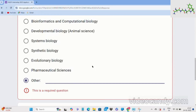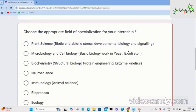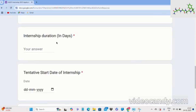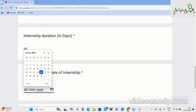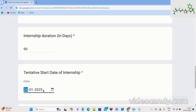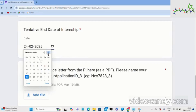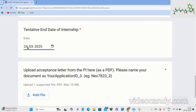All this information you will find if you read the details properly. Select your field — for example, Microbiology and Cell Biology — as this is a required question. Then enter your internship duration in days, such as 90 days or 70 days. Fill in the tentative start date of your internship using the calendar — for example, 24th January. Then fill in the tentative end date — for example, if you are doing it for three months, the end date would be 24th March.